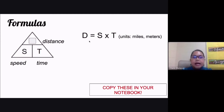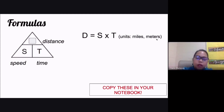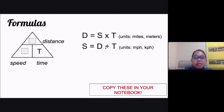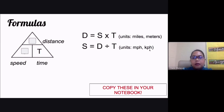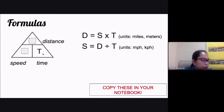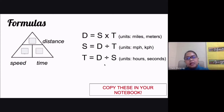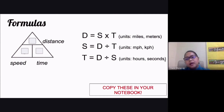The units for distance are normally miles, meters, or kilometers. If you're looking for speed, cover S and the formula is speed equals distance divided by time — units would be miles per hour or kilometers per hour. For time, cover T and the formula is time equals distance divided by speed — units are hours, minutes, or seconds.